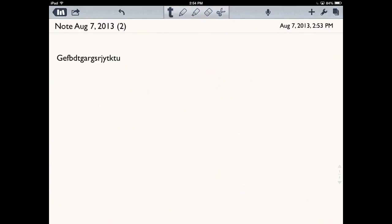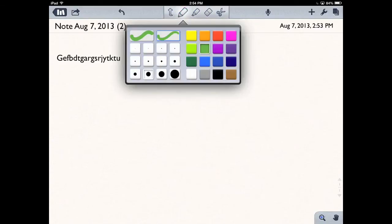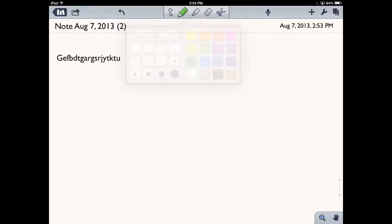I'll just tap on the pencil here, and you can choose your sizes and colors. I'll choose one of these smaller ones. Then, either with your finger or a stylus, you can start writing. I'm just going to do a quick little test here for you.